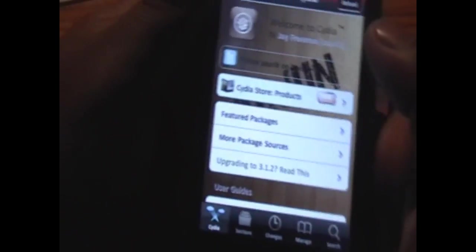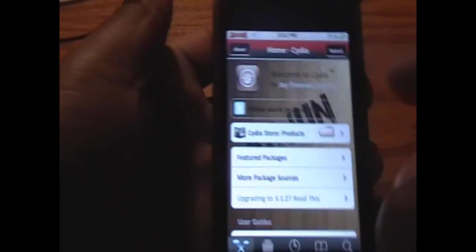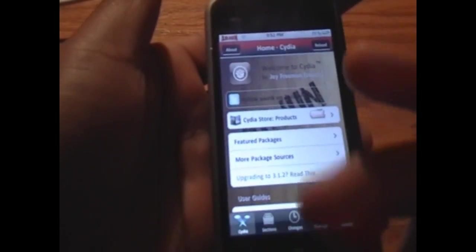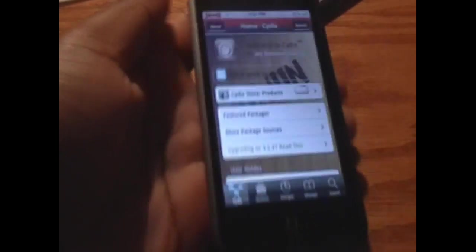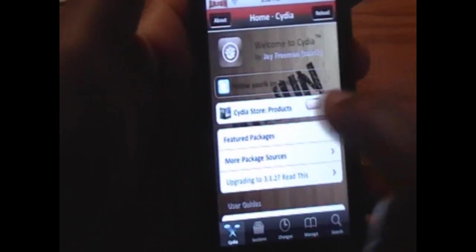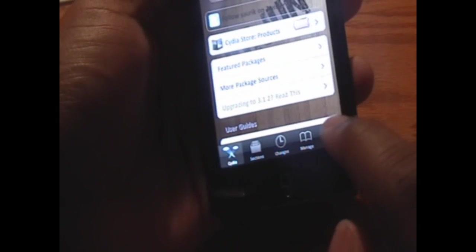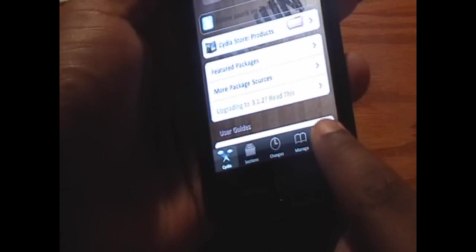Now you will need to be jailbroken for this, and there are two things we need to get from Cydia. So we want to go into the search.